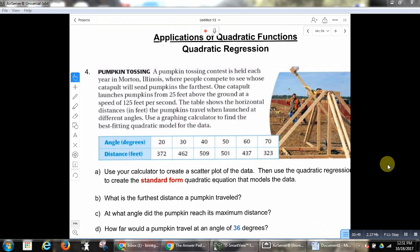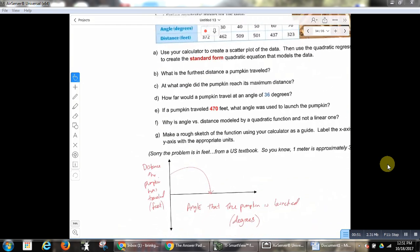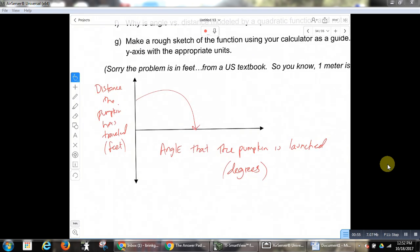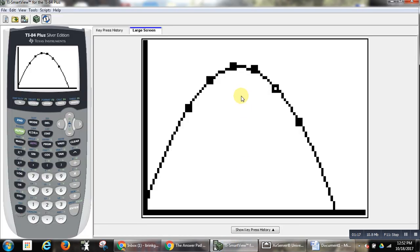In class we had talked about how really one of the most important things is: do you understand what the output and input are in this relationship? What is depending on what? We had labeled the output as the distance the pumpkin has traveled in feet, dependent on the angle that the pumpkin is launched in degrees. So we entered the data in the calculator, we set up a scatter plot, and we created a quadratic function that modeled the data.